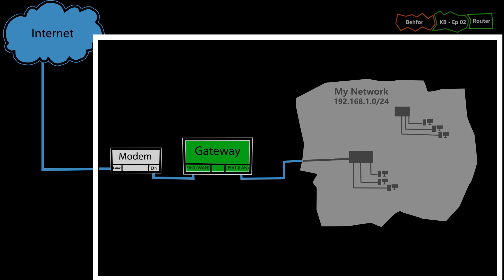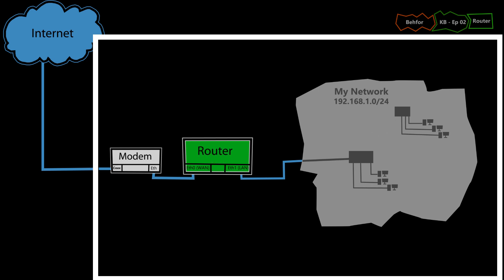But apart from being a router, it usually does other tasks too, such as NAT, DHCP, firewall, and more, which I'm going to explain in other KB videos.